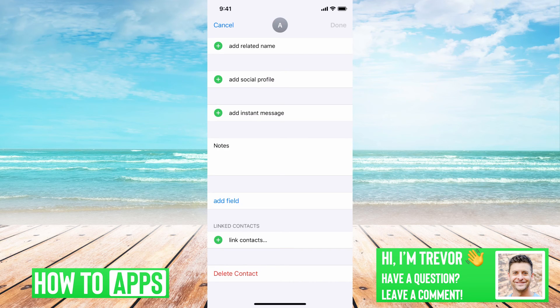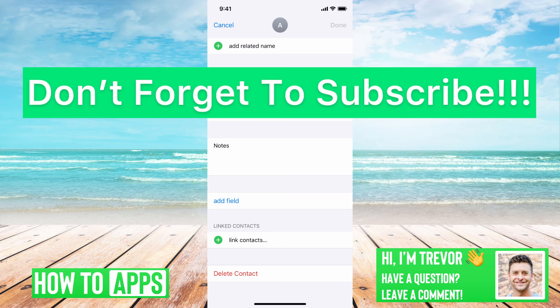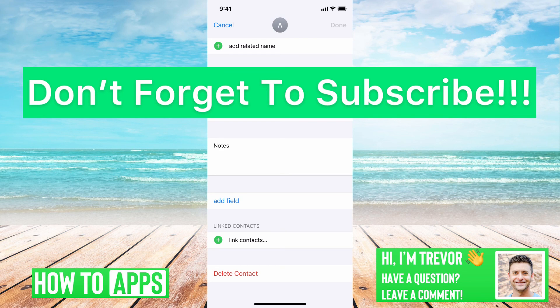Just go in there, hit edit, and then go to delete contact. That's all you have to do.